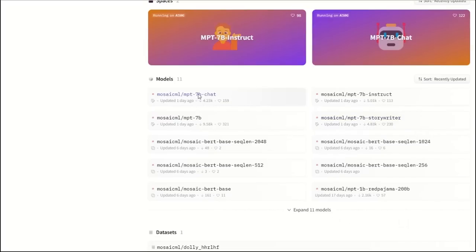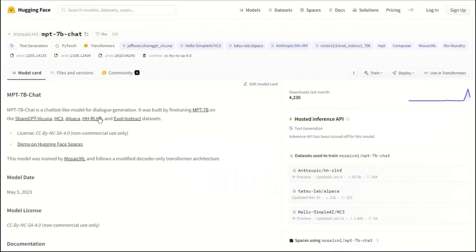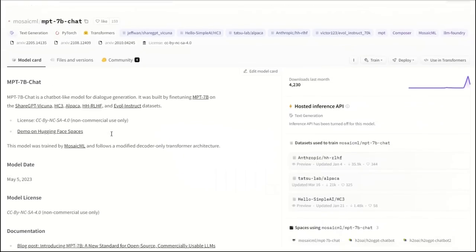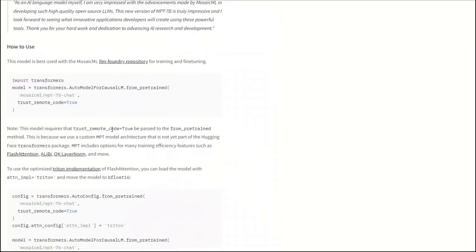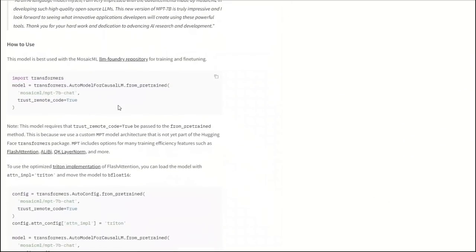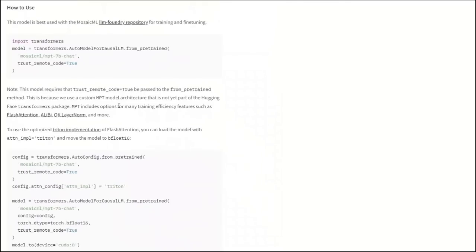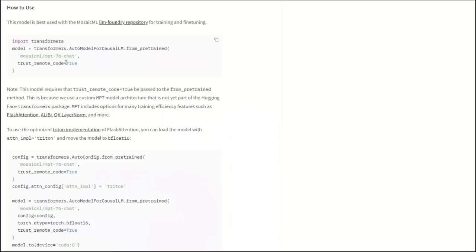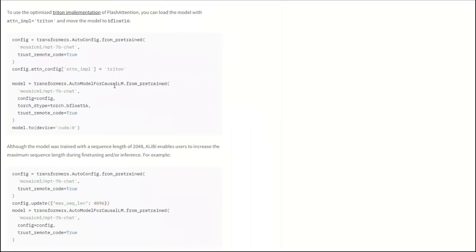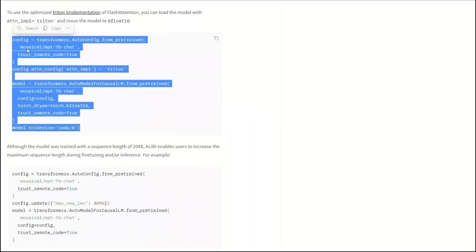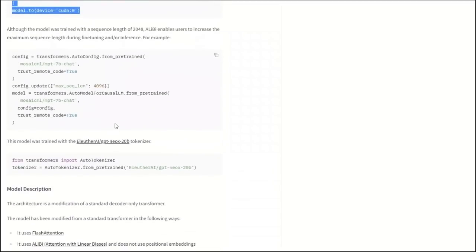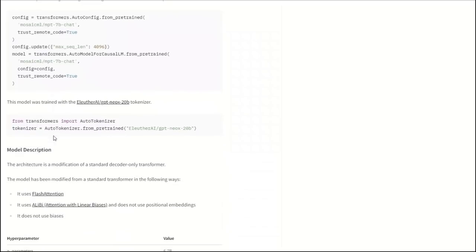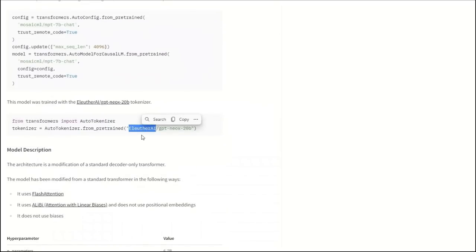These models are compatible with the Transformer library. If you go to the chat version, you can actually see how you can use this on your local machine or through a Google Colab. It's compatible with the Transformer package from Hugging Face. You simply pass on the type of model that you want, then you say trust remote code is equal to true. And this is how you're going to be configuring the model. In order to get the prediction from the model, you need to run it through a tokenizer. In this case, the tokenizer that they use is from EleutherAI, which is based on the GPT-NeoX 20B model.